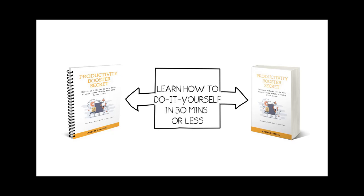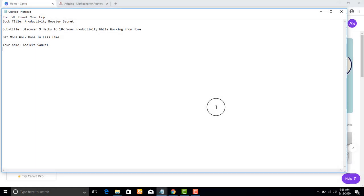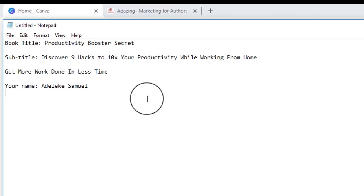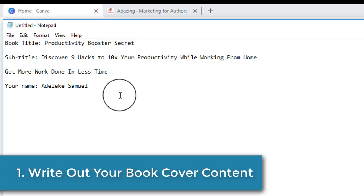Let's get started and dive deep into it. To design our 3D book cover, we'll follow three basic steps: Step one is to draft out your content — your book title, subtitle, and your name. Step two is to design the book cover itself. Step three is to transform the book cover into a 3D cover.